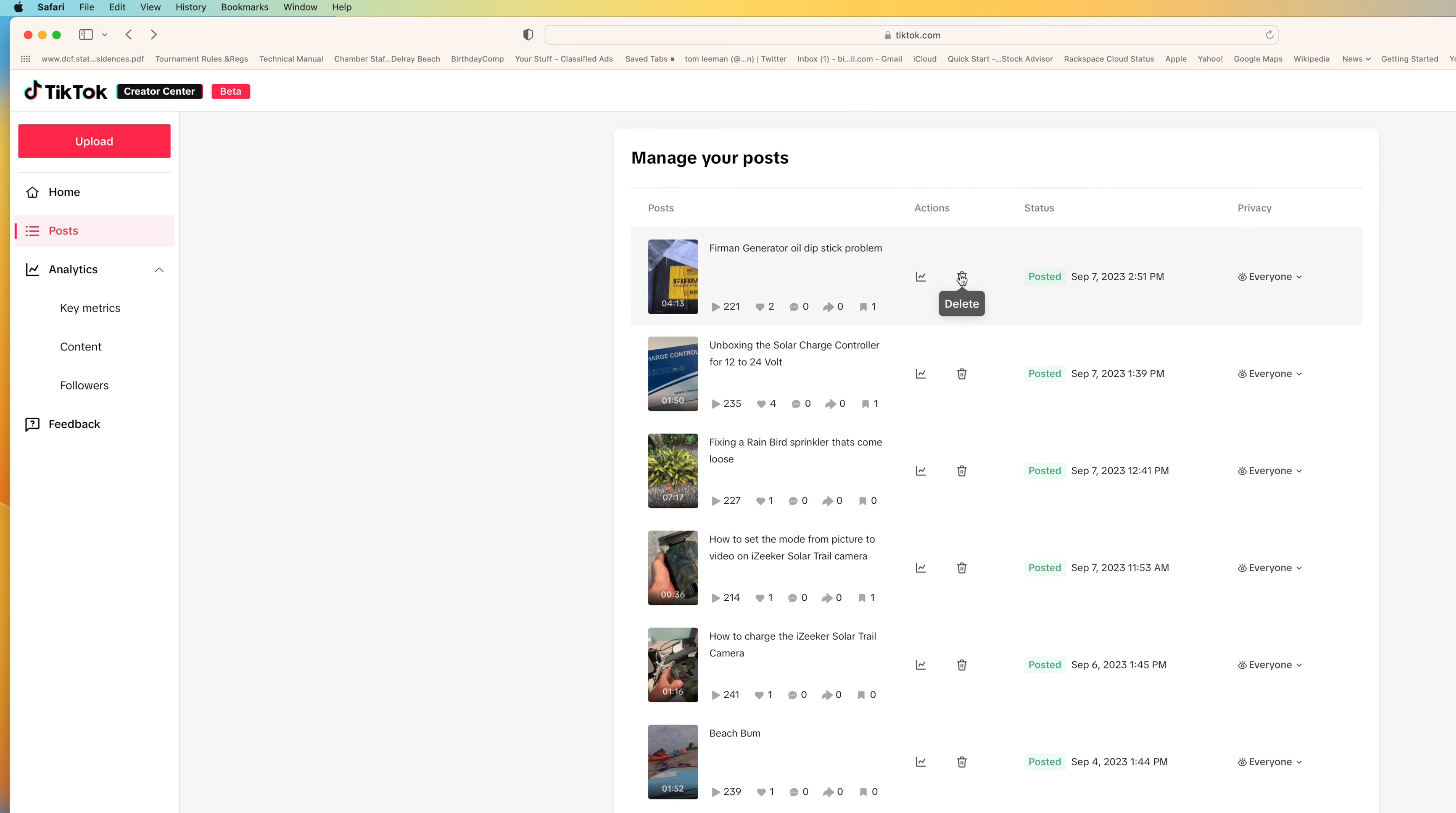Next to that is how to delete. If you don't want this video on there, you can click here and delete this video. And then this stuff here is really not clicking. If you click the last thing, you can change who can view it from everyone to only me to friends. I'm going to leave it on everyone.